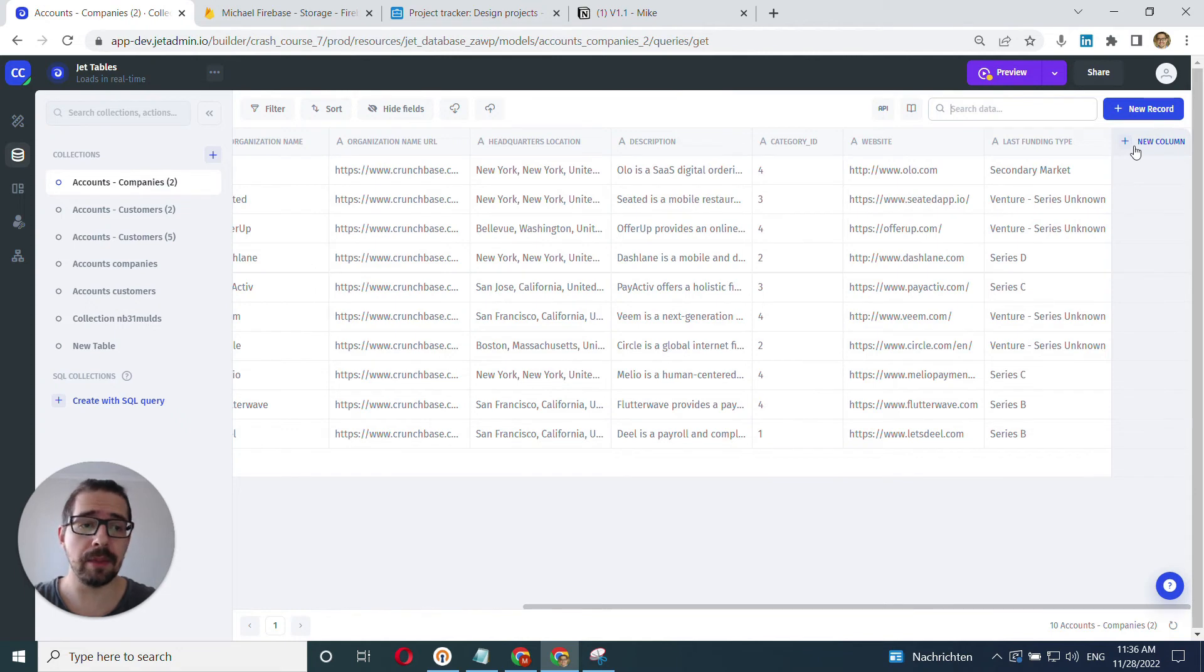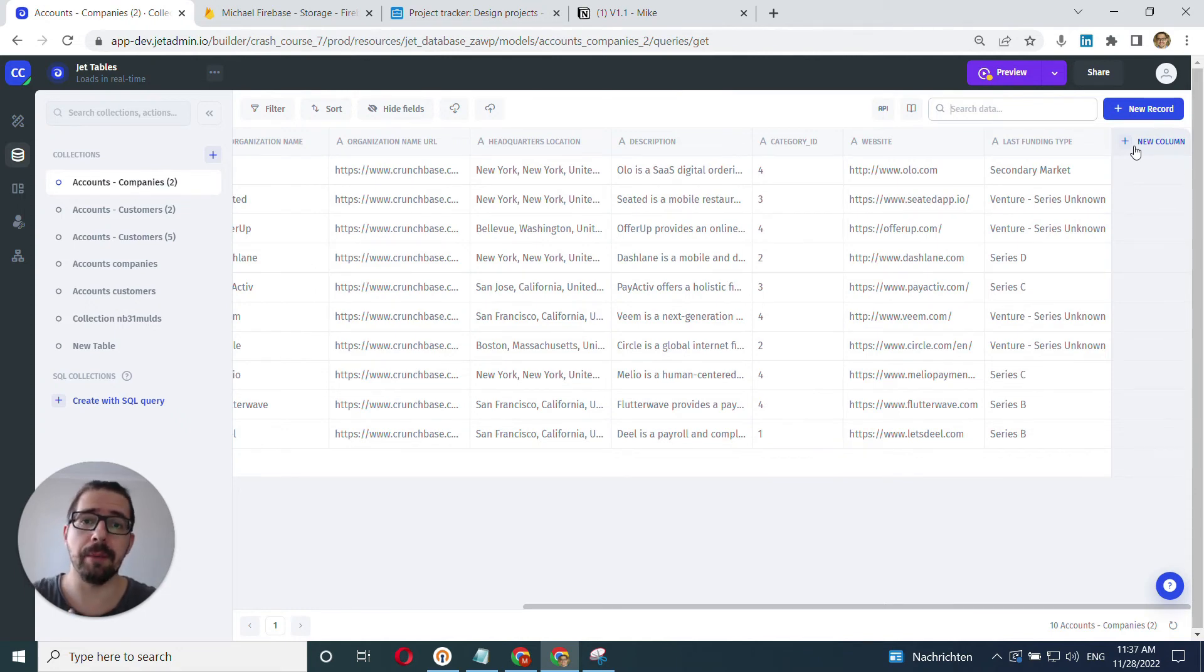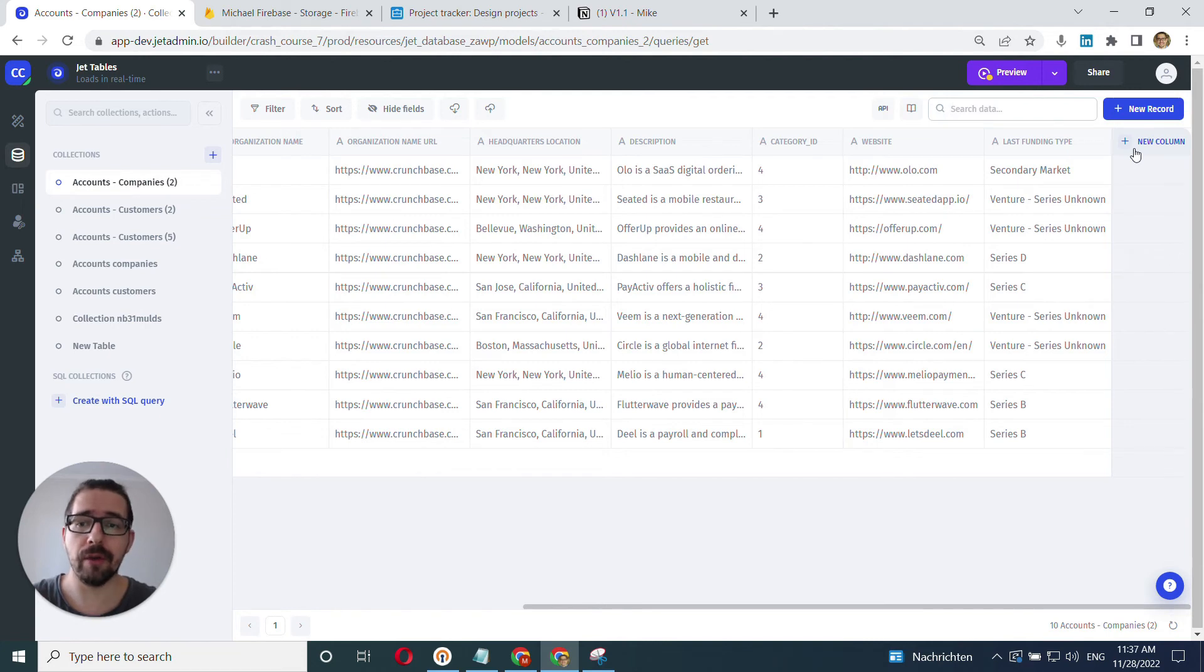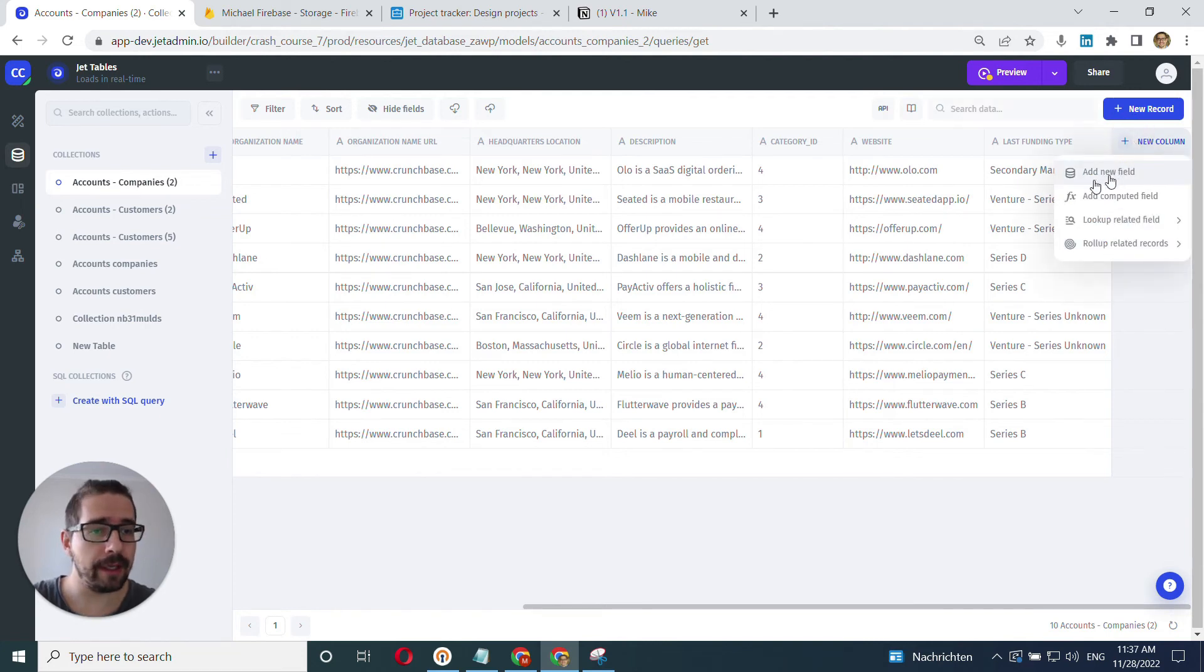but kind of real columns that change the structure that will be part of the data structure in this collection. So click here and click add new file. You can see this kind of data icon here.